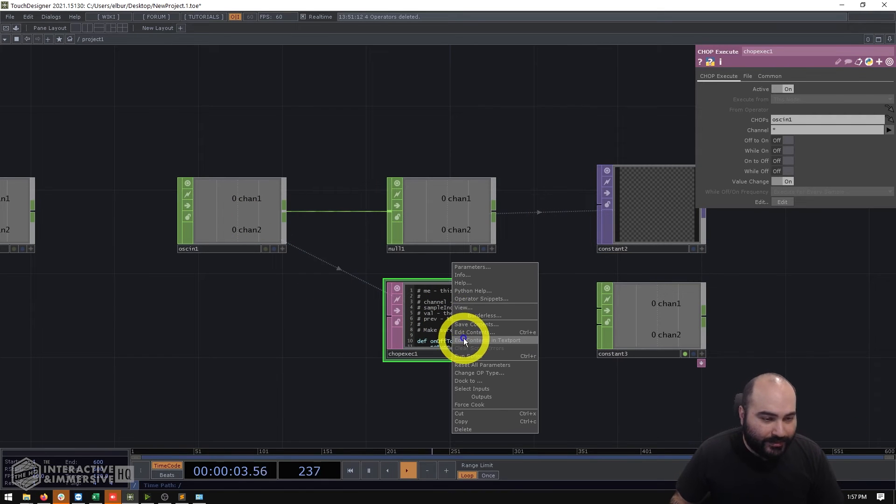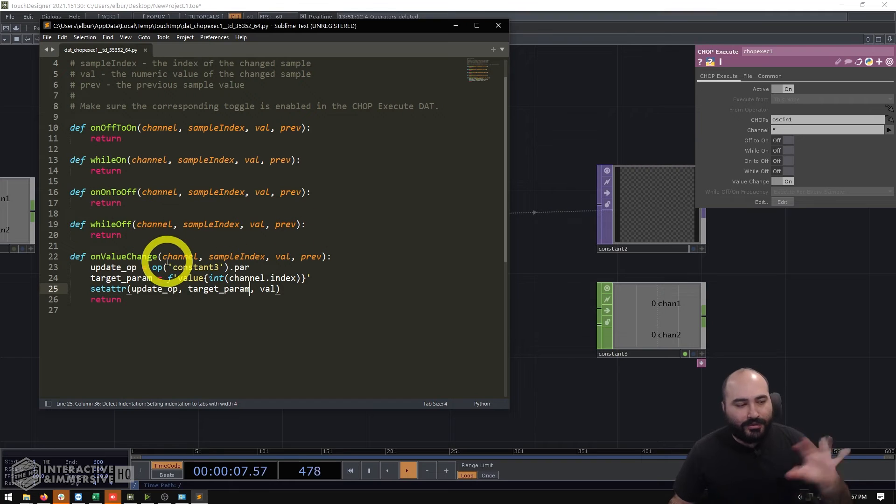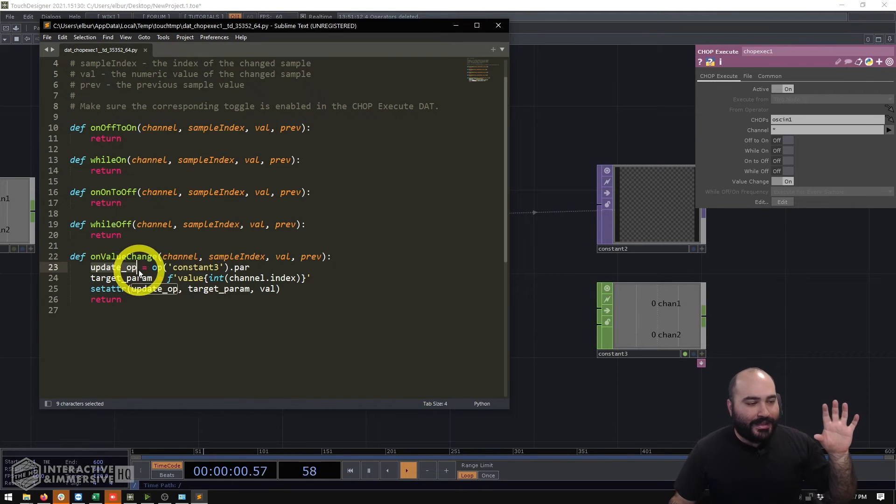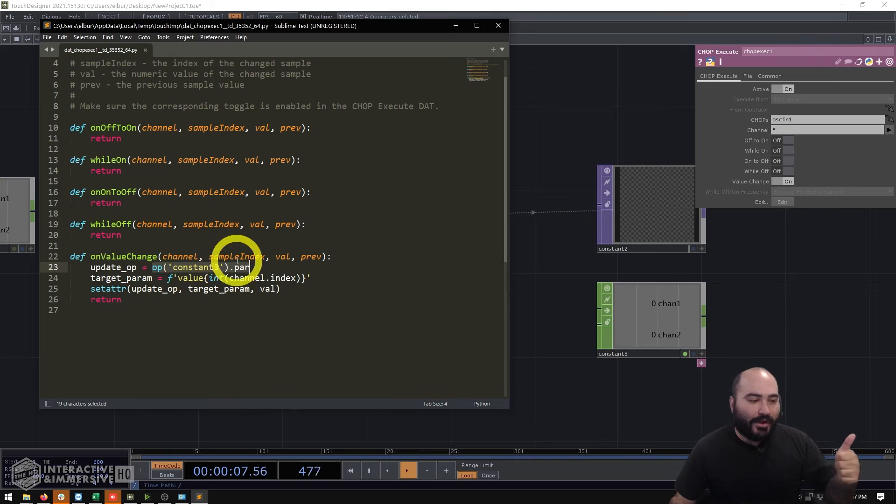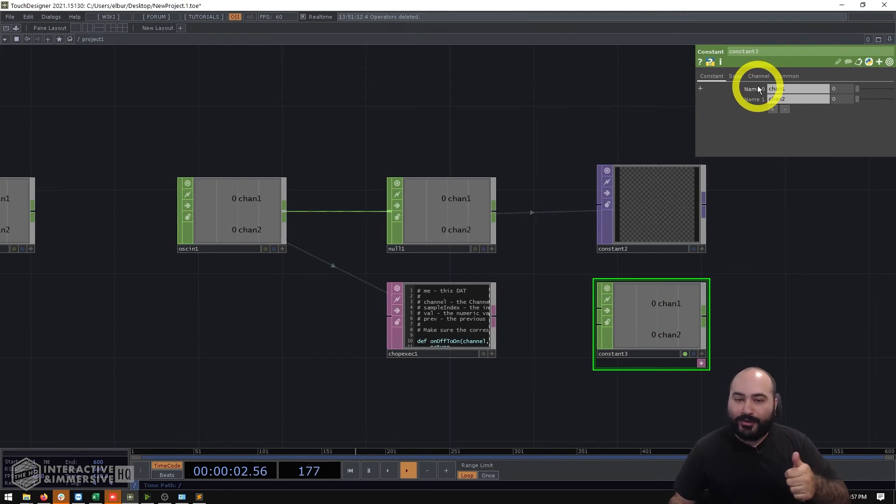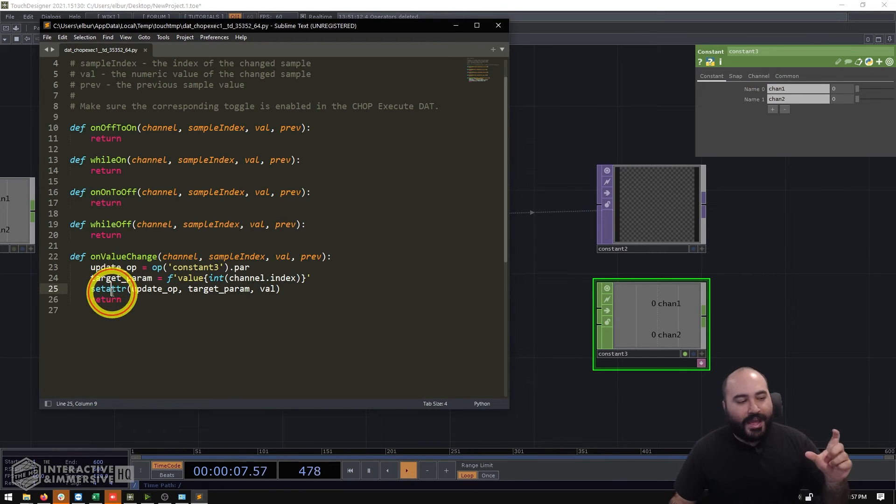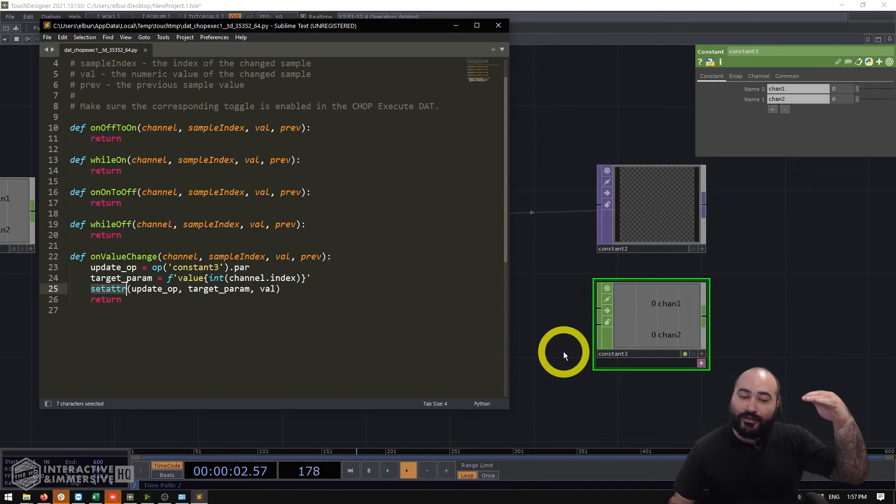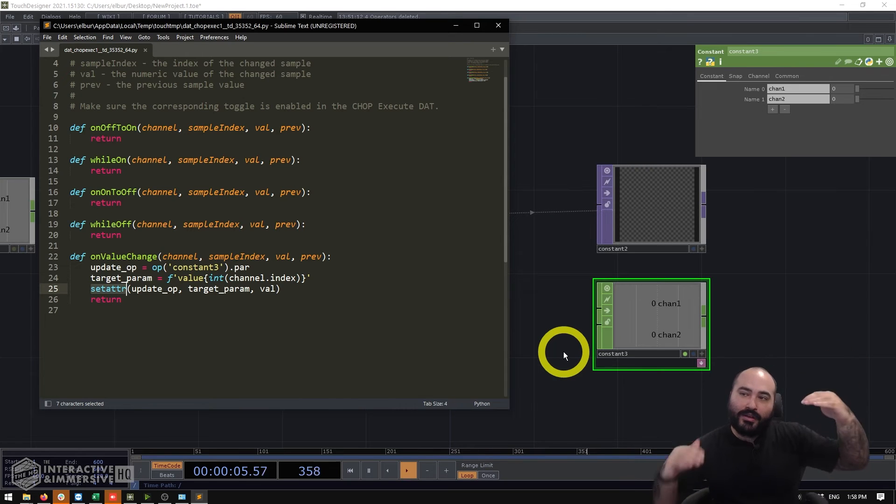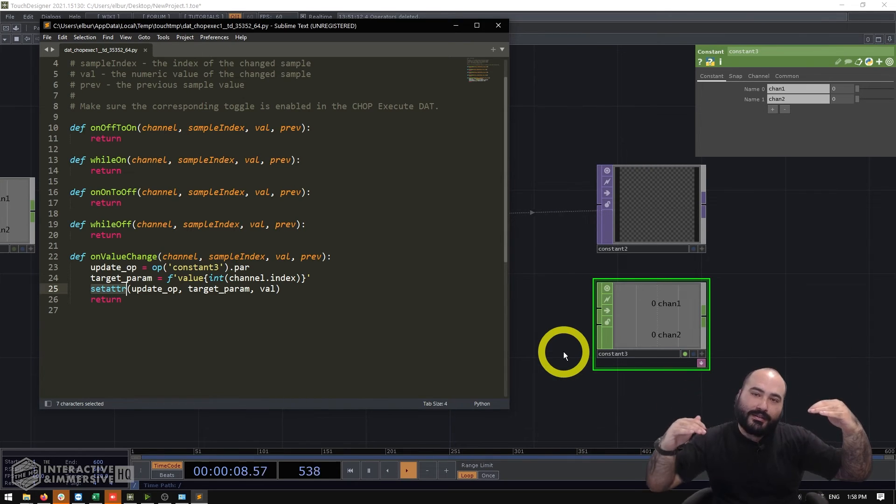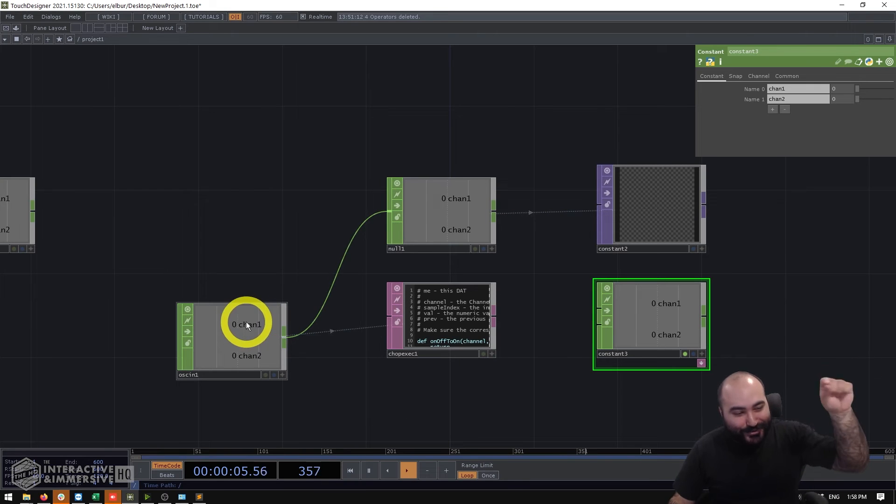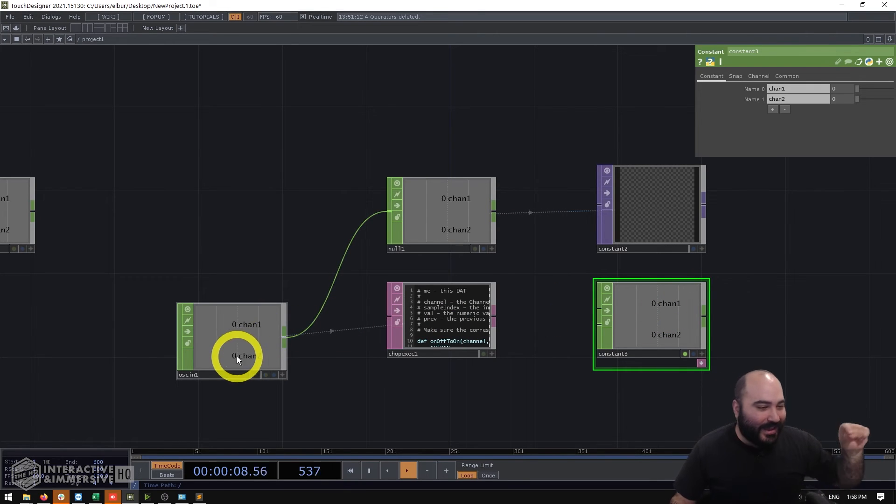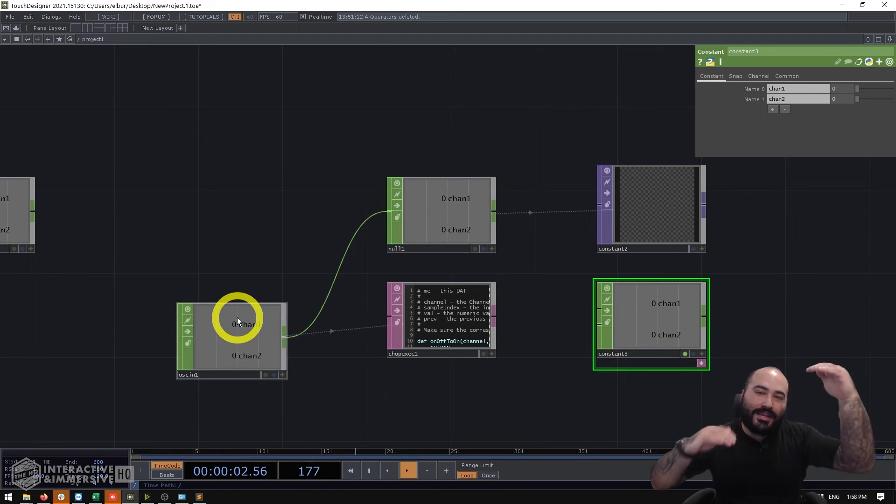So this can be great because what we can see here is in this example this constant two even though our value is always zero and not changing it's constantly cooking. Now if I go ahead and open up this code here so you can take a look at it very simple a couple of lines here. One is that we get the name of the operator that we want to update and in this case we want to update constant three so I'm going to get op constant three dot par then I need to assign which parameter I want to update inside constant three and because we're using this nice set attribute function what we can do is programmatically update whichever index of channel is changing on the input we can find the corresponding constant chop channel as well.